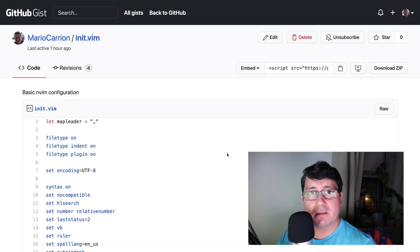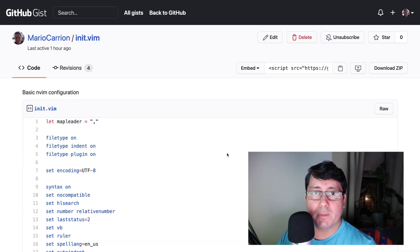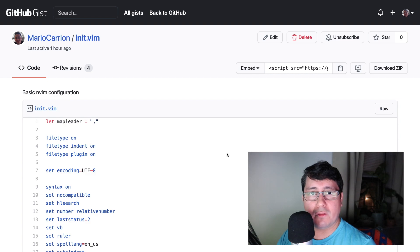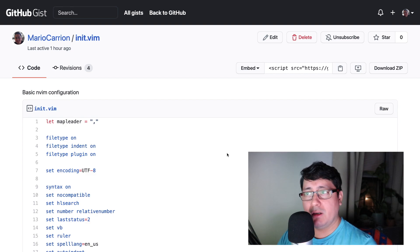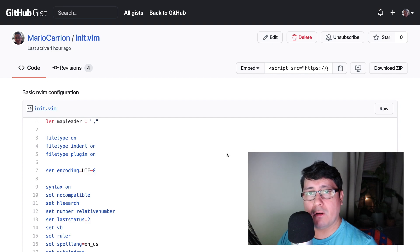Hello, my name is Mario, welcome to another video. In today's episode I will be sharing the new vim configuration that I like to use when working on Go projects. I have two gists that I will be linking in the description — the first is the basic configuration for NeoVim (which also works for Vim), and the second is the configuration I use specifically for Go files.